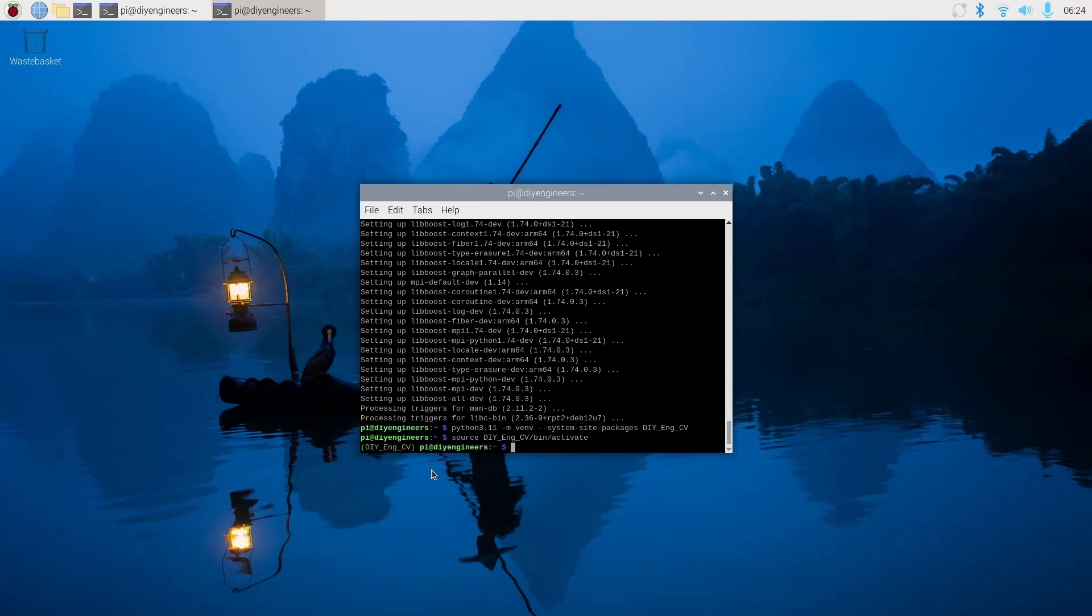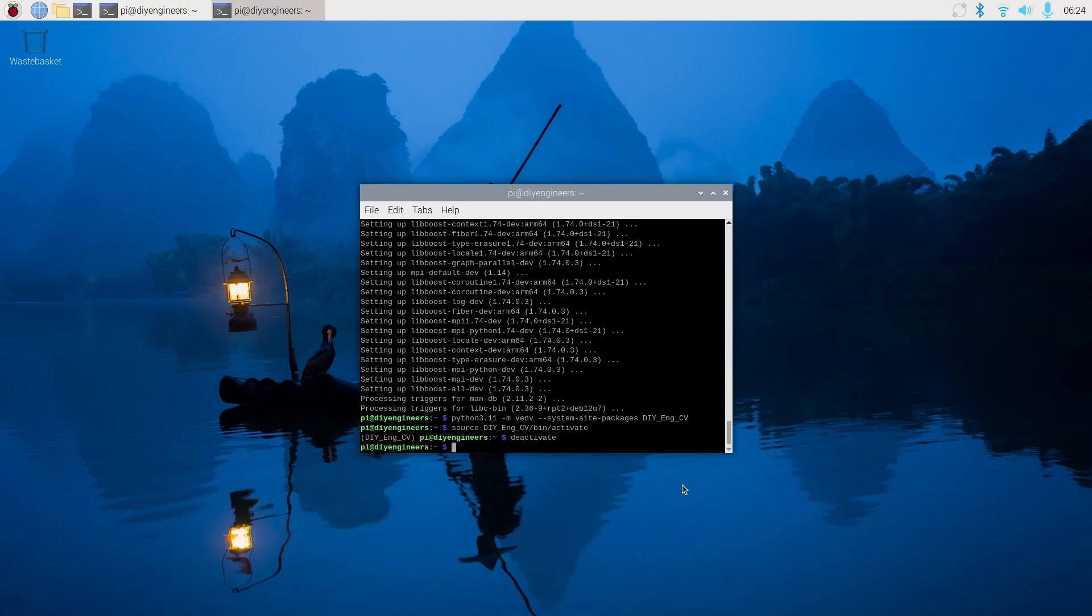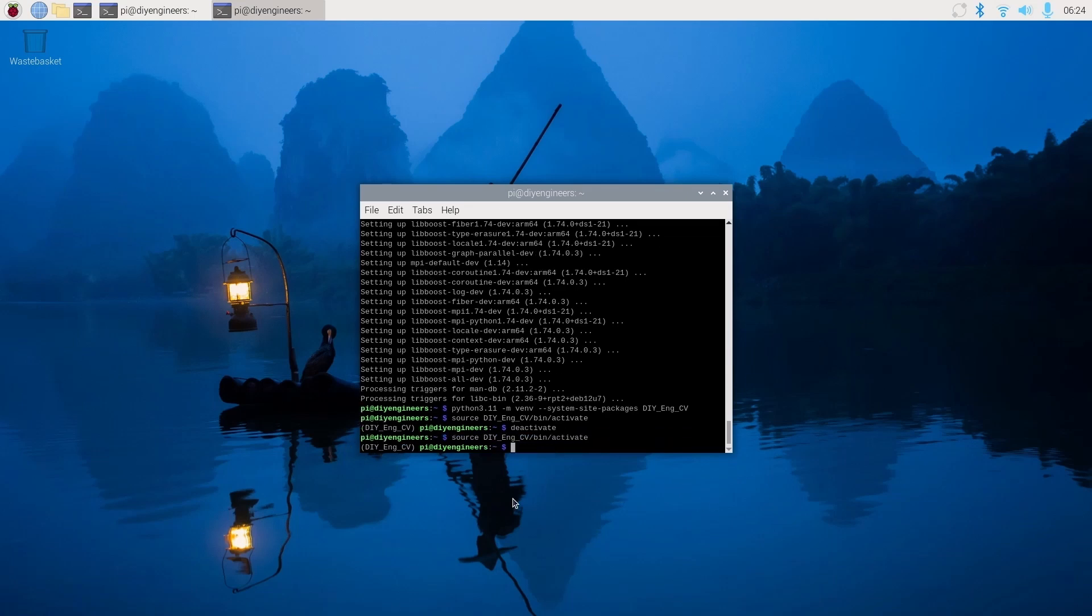And as you can see here it says in parenthesis diy-eng-cv, so we're inside the virtual environment. Now if I wanted to exit, all I have to do is deactivate. And now we're back outside. To get back in, do again the source, and we're back in.